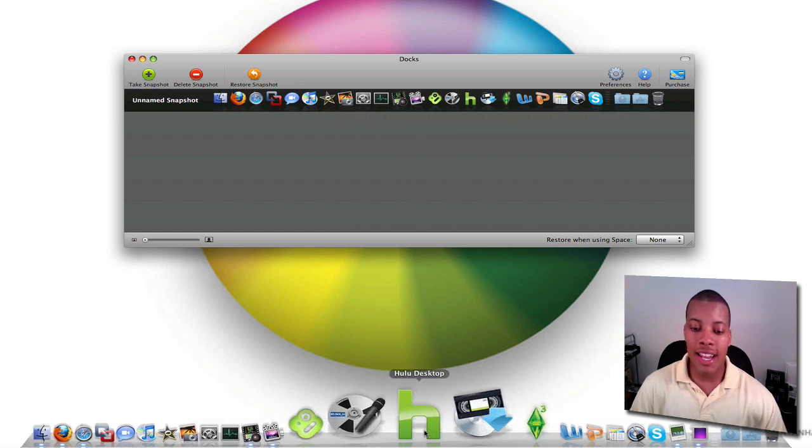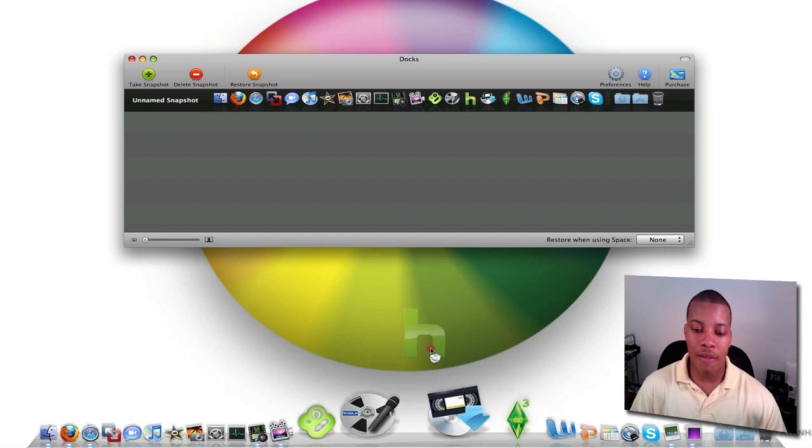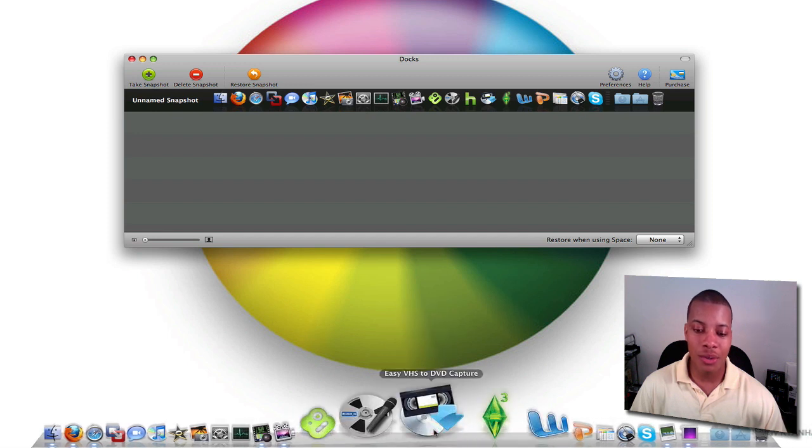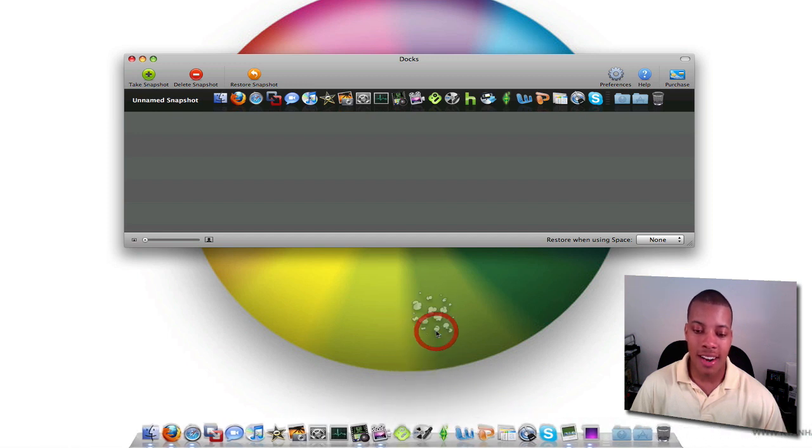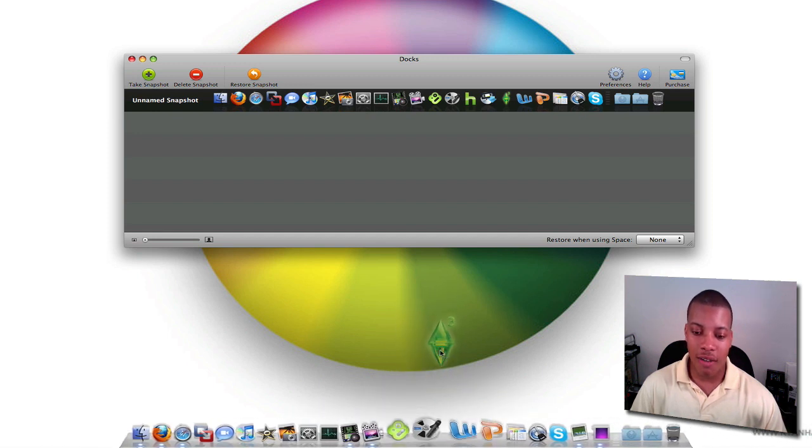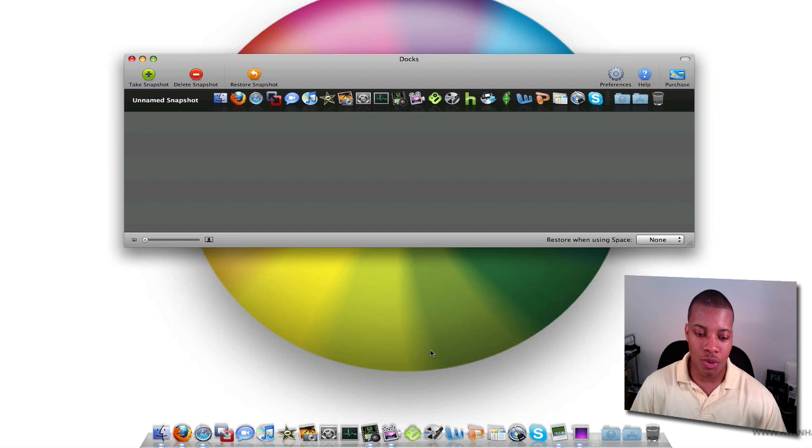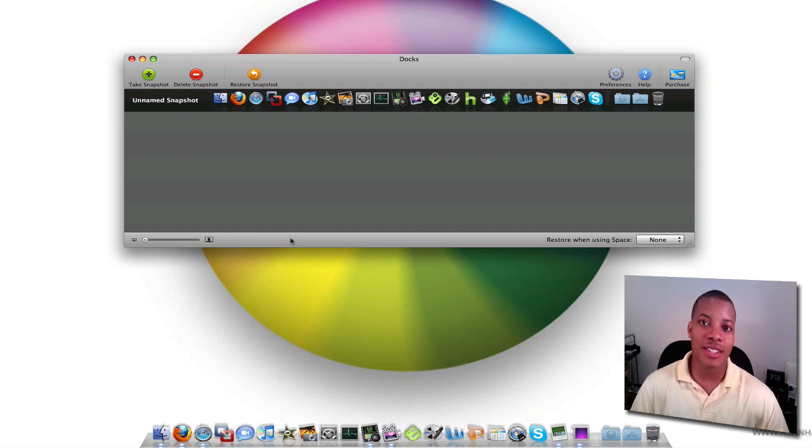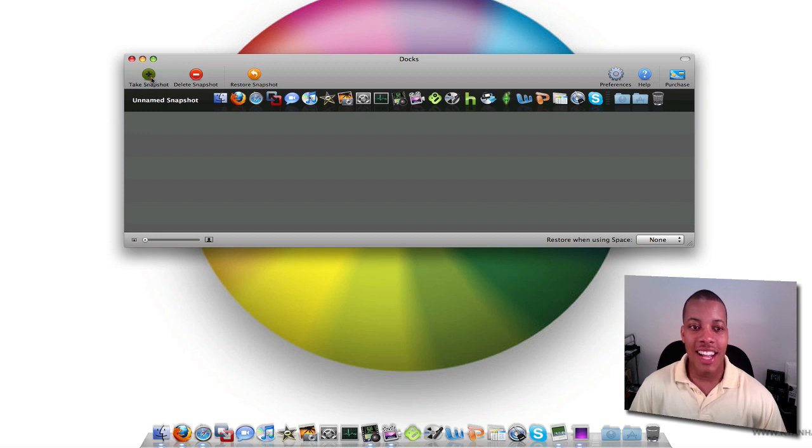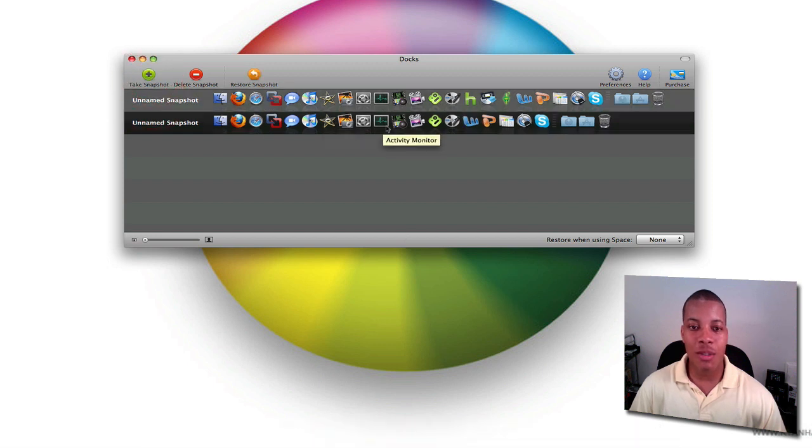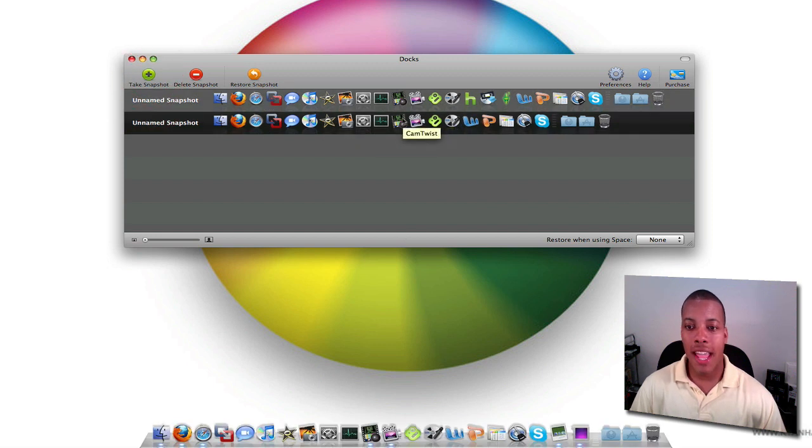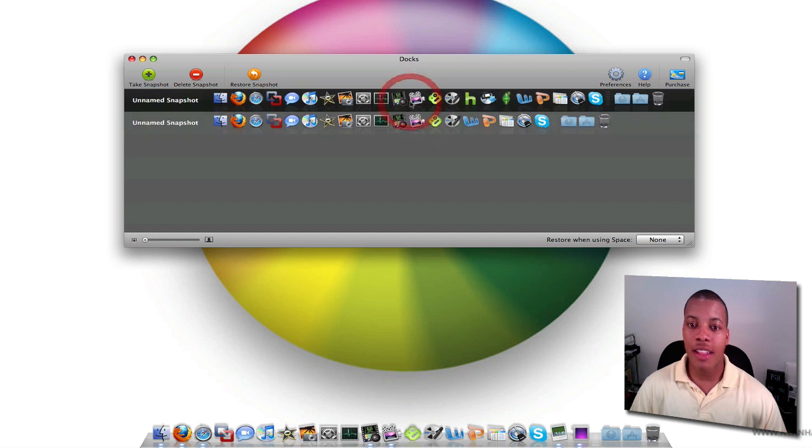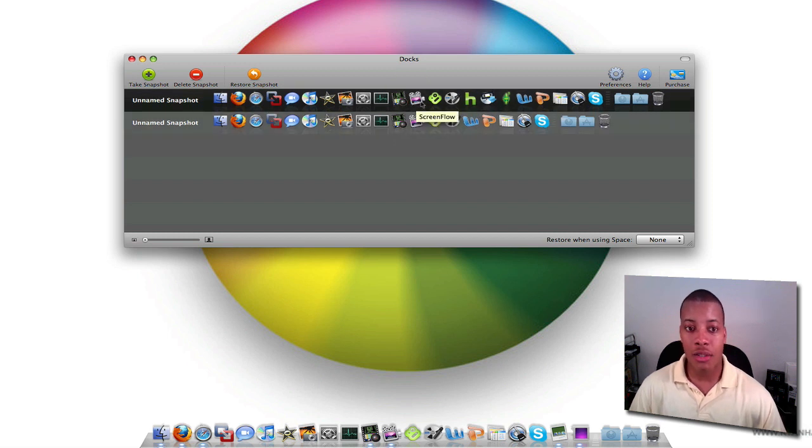But now, say I want to go ahead and take some things off of there. So I want to take Hulu Desktop out of there, this application off of there, Sims 3. And I want to take those three applications off of there, and this is going to be my Thursday night Dock or whatever. So I take another snapshot. And boom, boom. There it is. So it has the updated snapshot there.